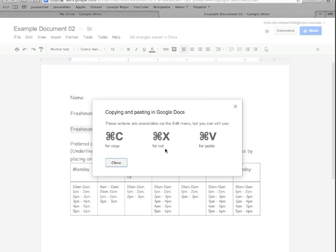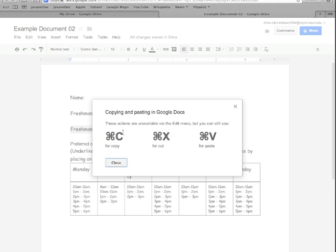But unfortunately, if you click on them, you get this window and it says they are unavailable via the Edit menu. Now that's browser-specific—I've noticed this behavior in Safari, Chrome, and Firefox. I can't say about Internet Explorer. I think in the future they will be available. However, this does give you a nice little rundown of the shortcut keys to access those.